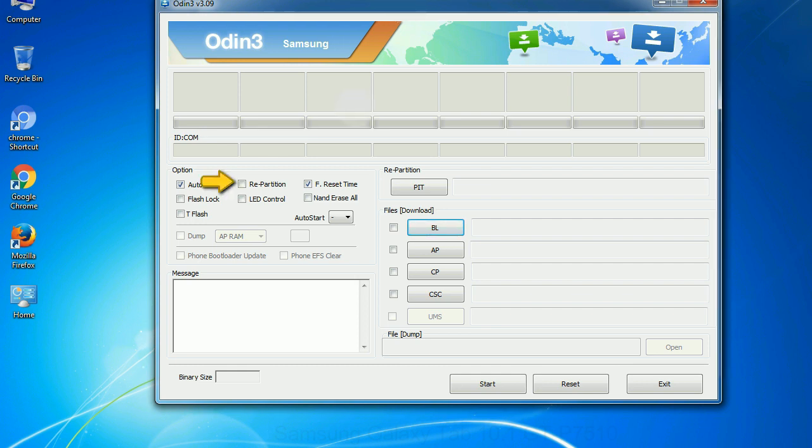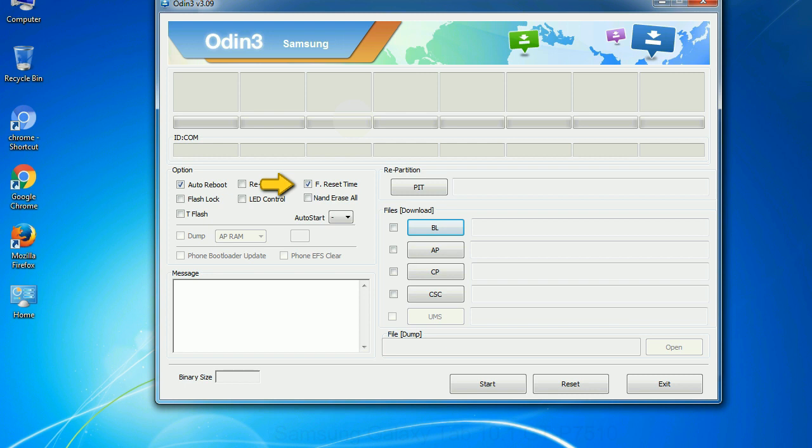Re-partition: So what does re-partition do in Odin? It repartitions your device file system to the default RFS. F reset time: It resets the flashing timer after the flash process is complete.